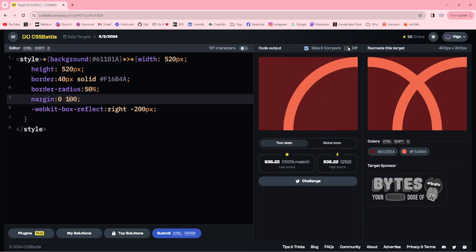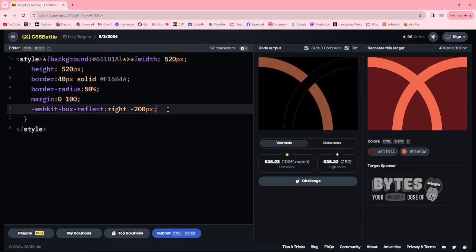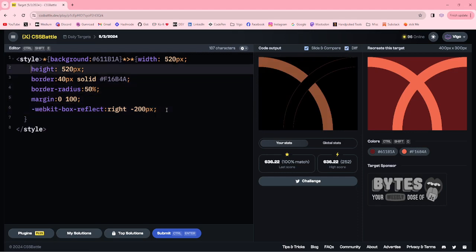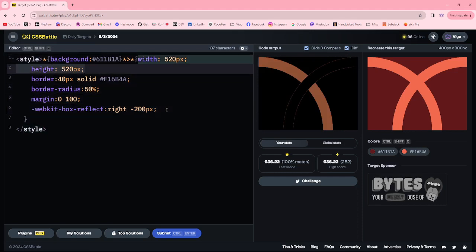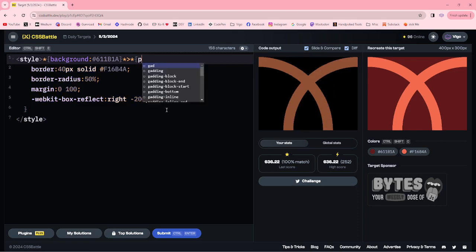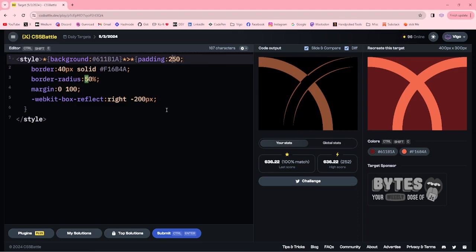Here, instead of width, I'm adding padding 250 pixels by 260 pixels.